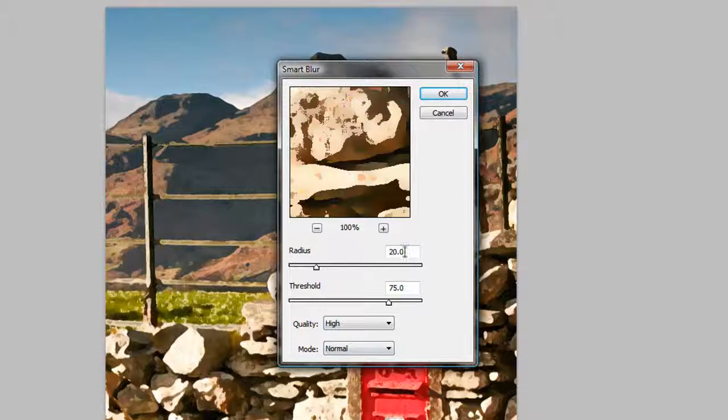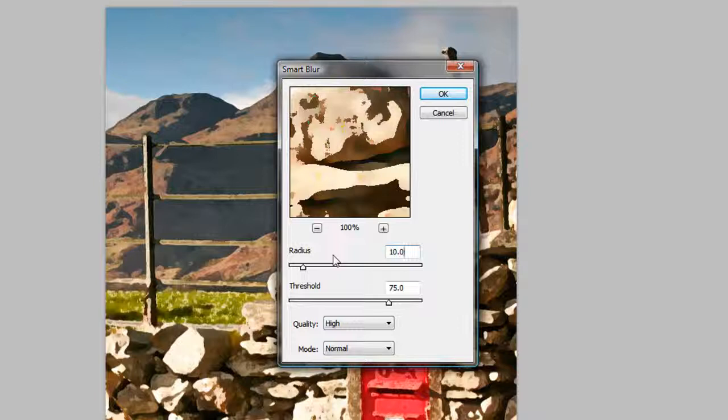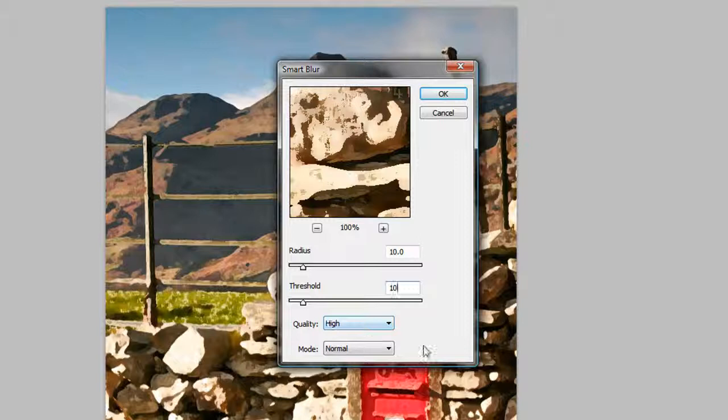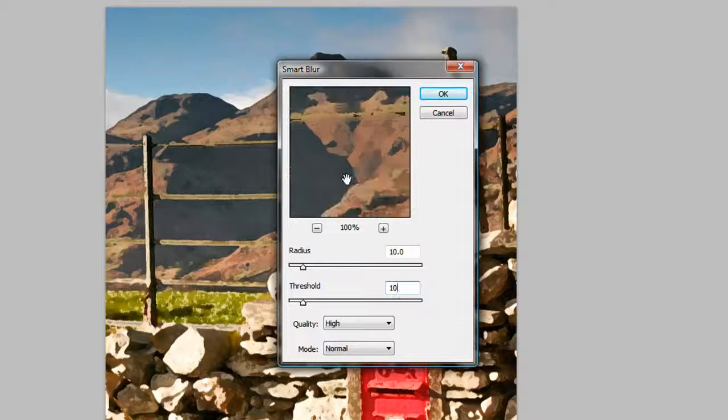Now this setting here is not what we want to use. We want to use this set to Normal. Now the radius is set at 10 so you want to take that in there, and the threshold is at 10 as well, and mode to Normal.